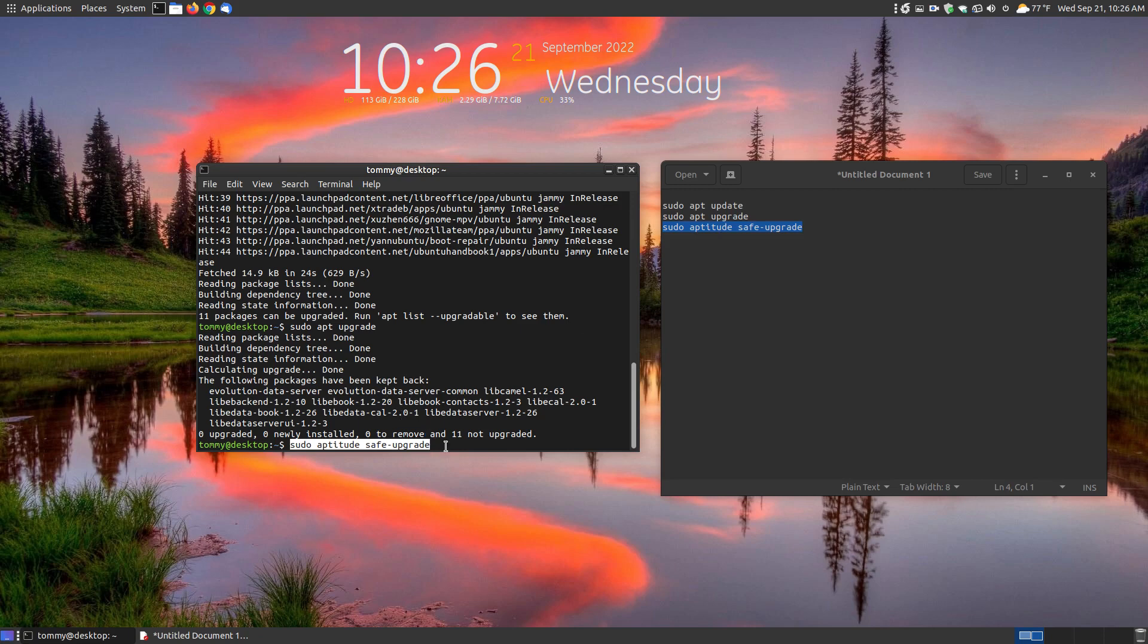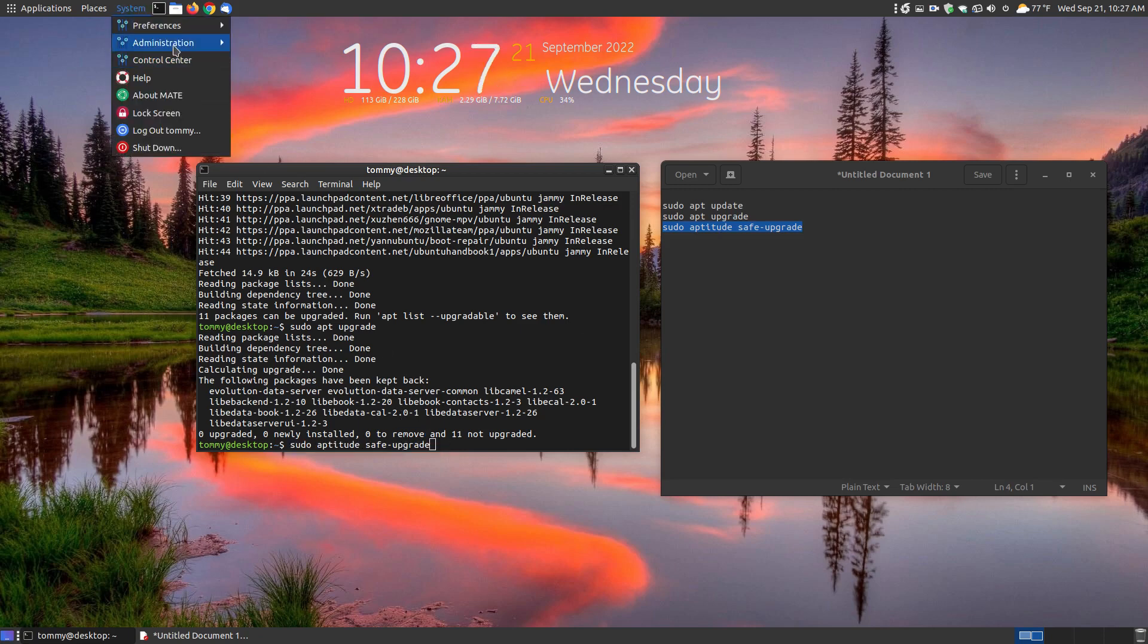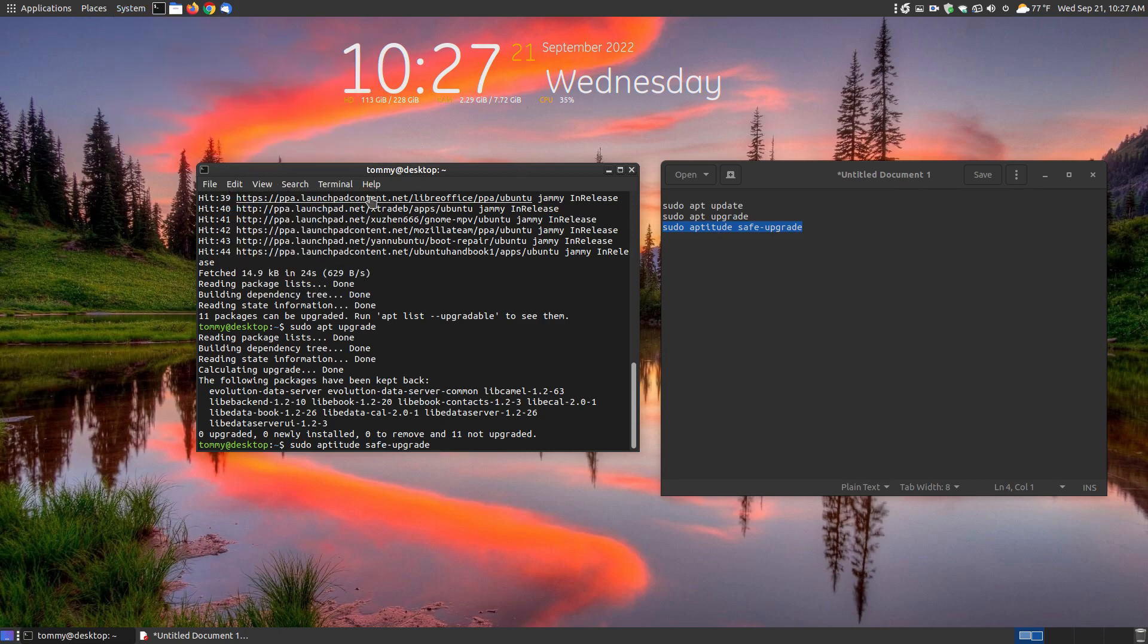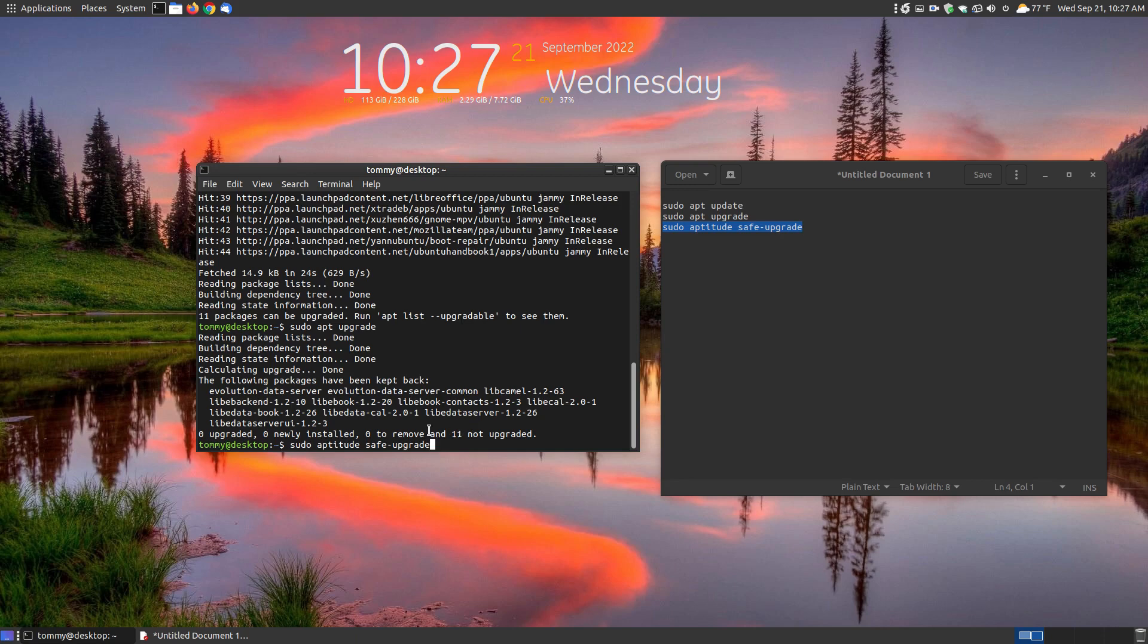Sometimes if you run in the terminal the upgrader it might come up with an error message, and usually to see those error messages you run sudo apt update, sudo apt upgrade, that way it'll tell you what the error message is. In this case it's not really an error message, it's just holding back, keeping back packages.